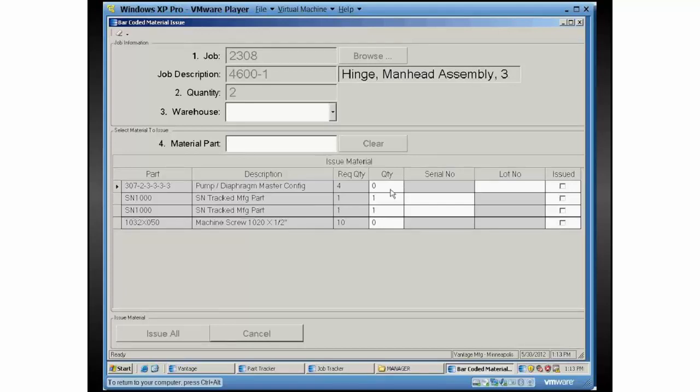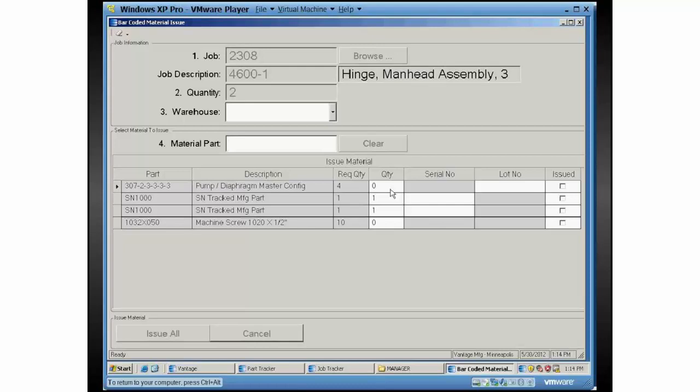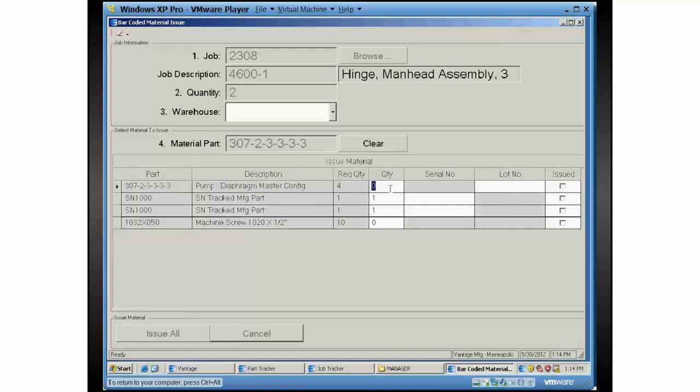Up until now we could have theoretically scanned everything. The same deal here, let's say you've got a part sitting there on the line and it's for that 307 part ID. So I'd start by scanning the barcode for that. Again, I'm just going to type it in here since I don't have a barcode. Let me type this in, hit the enter key, and it automatically knows to jump to the column where we're going to pick the quantity. Now here you might also have a barcoded value.